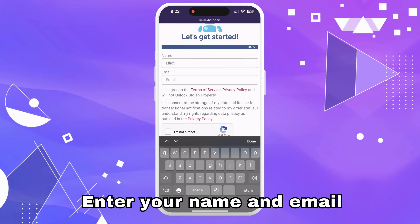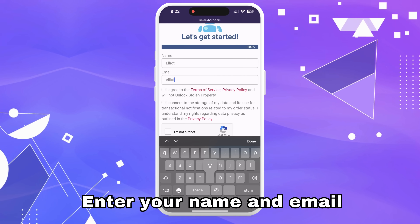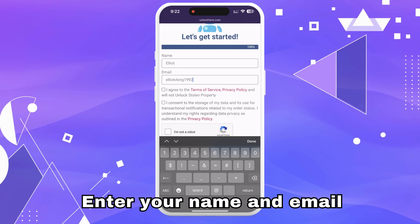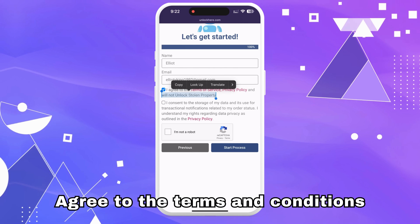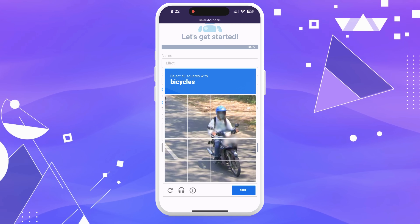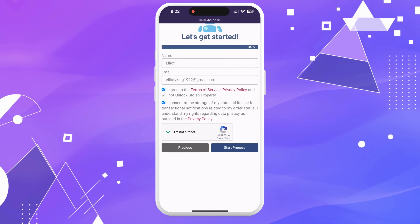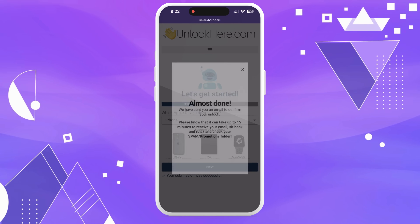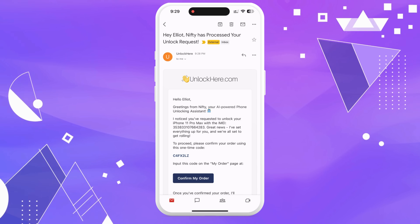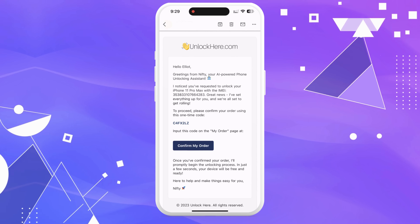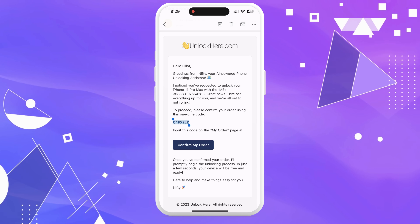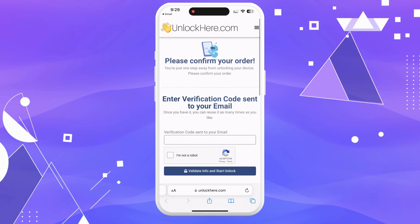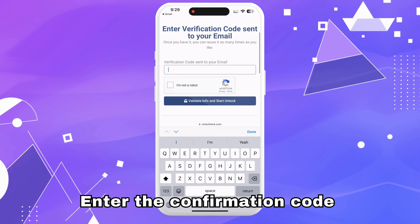Following that, you'll need to enter some basic info to tie the order to your account. Make sure it's real info because you're going to get a confirmation code sent to your email — you'll need that to confirm your order. Once you've filled that out, check the box to agree to the terms, which is also where you confirm you're not trying to unlock a stolen device. Hit start process and complete the quick captcha to prove you're not a robot. Sit tight because you're about to get an email with a confirmation code — remember to check your spam or junk folder too.